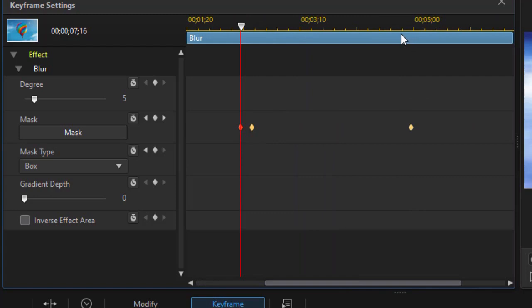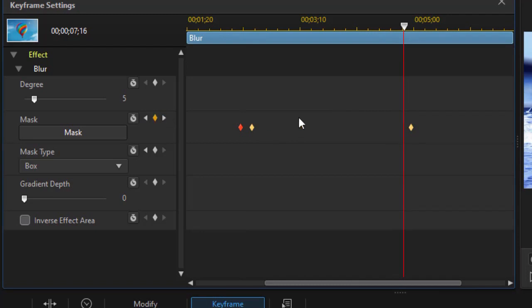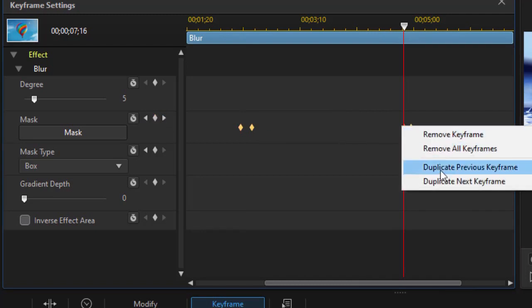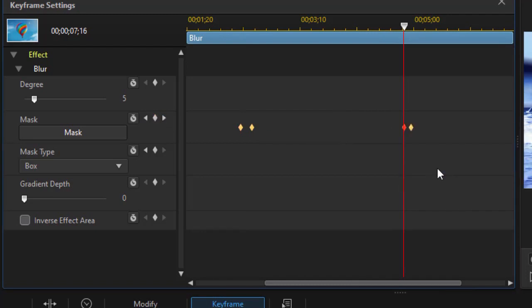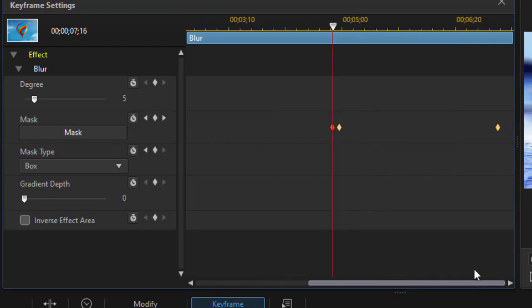So I go to the next one where I have that change in the music. Go back a frame, set a keyframe and right click on it and do duplicate previous keyframe. Again, that leaves this stable between these. And we'll do that one more time.